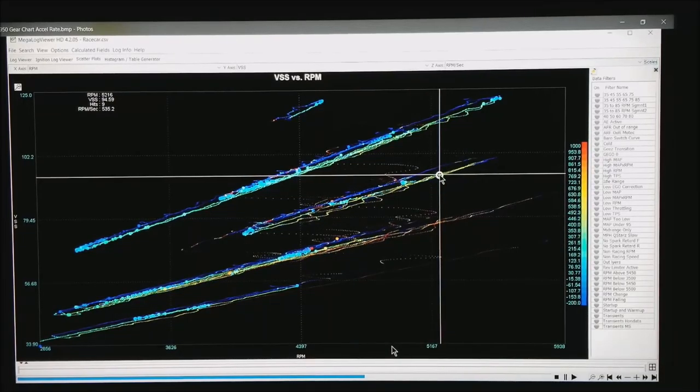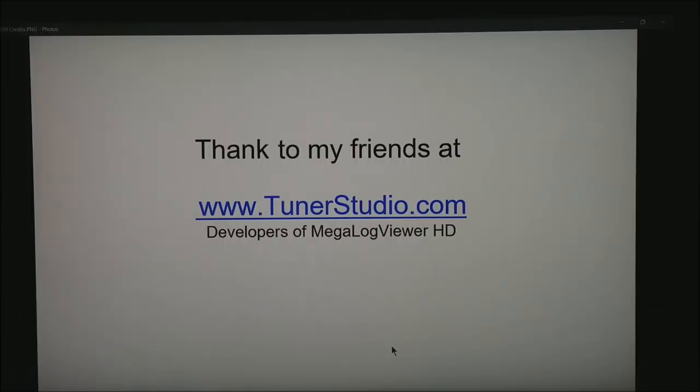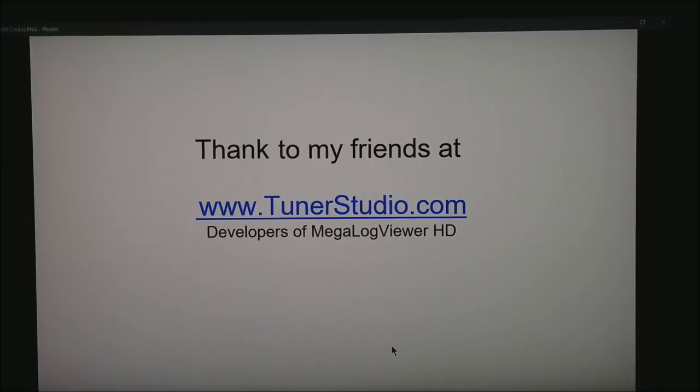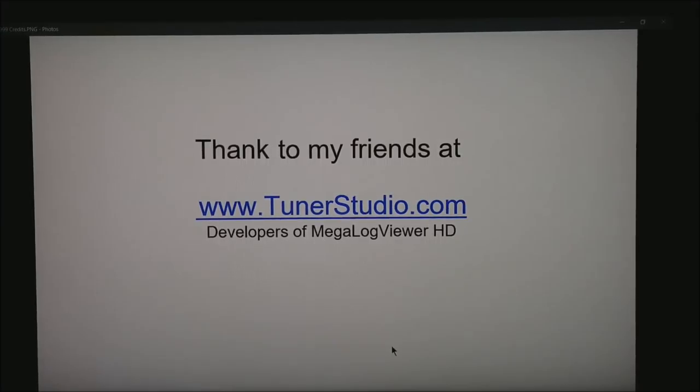And these filters work on any one of these screens. I want to take a moment to thank my friends at tunerstudio.com. These are the guys that developed MegalogViewer HD, the software I use to analyze almost any data that's coming at me. And please remember to subscribe to my YouTube channel. Thank you.